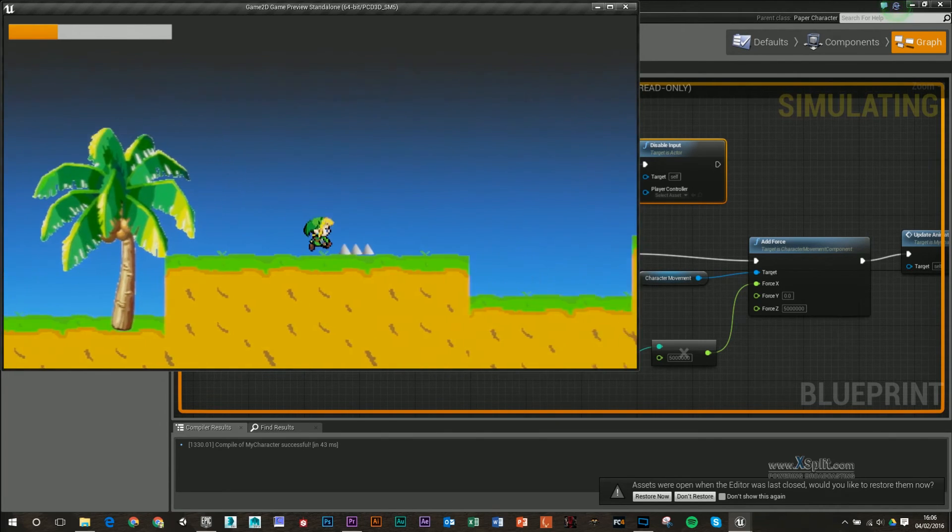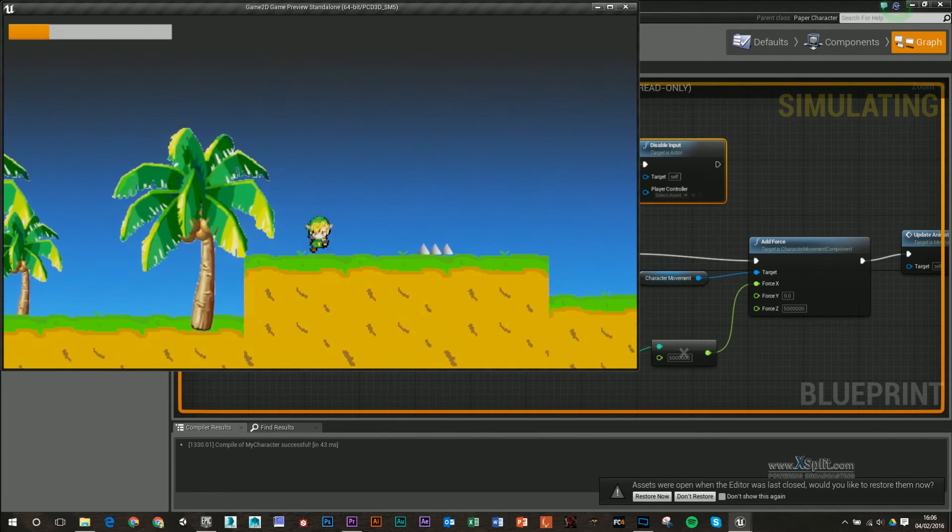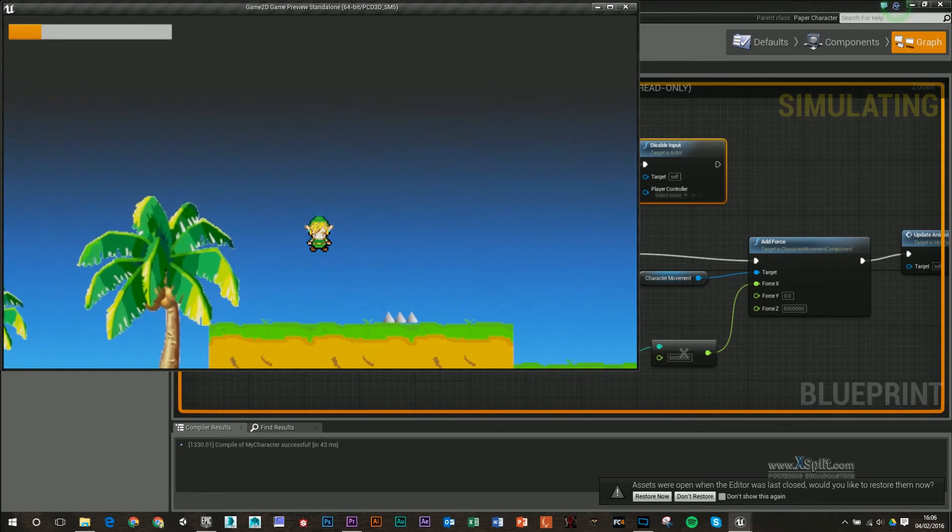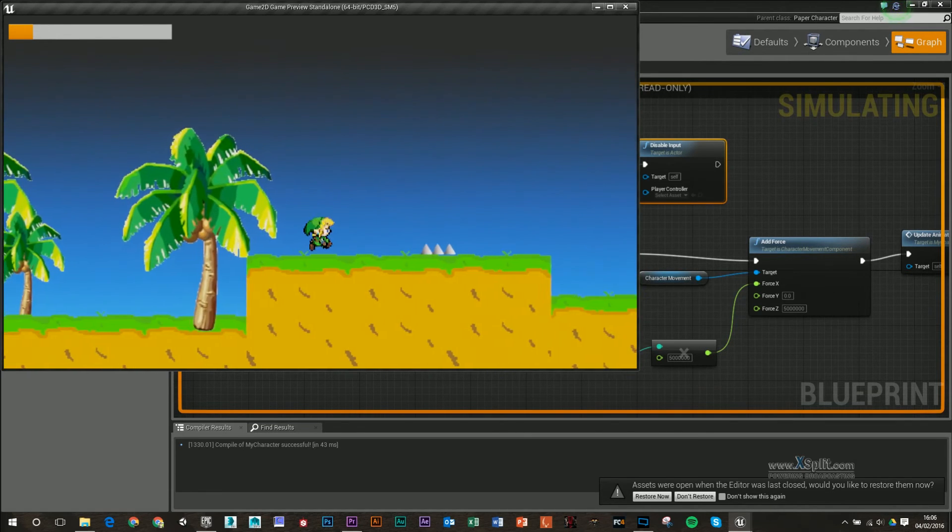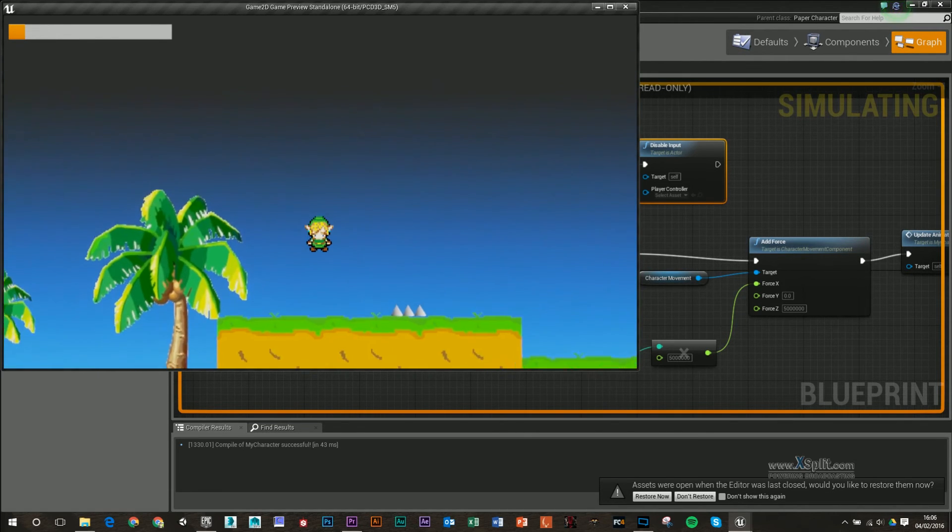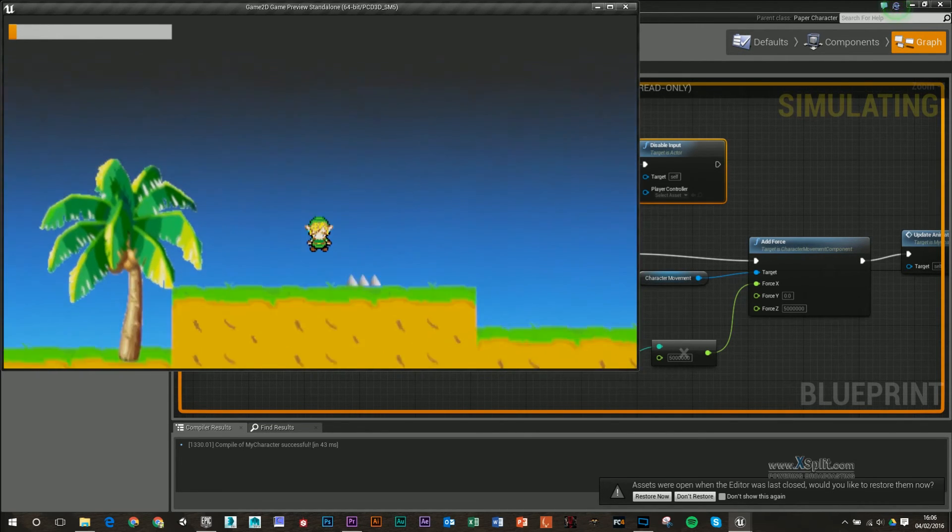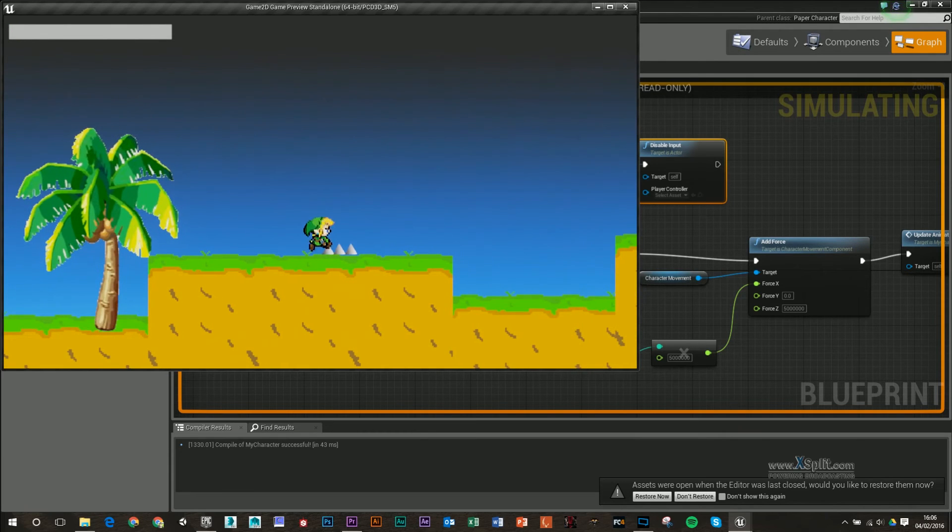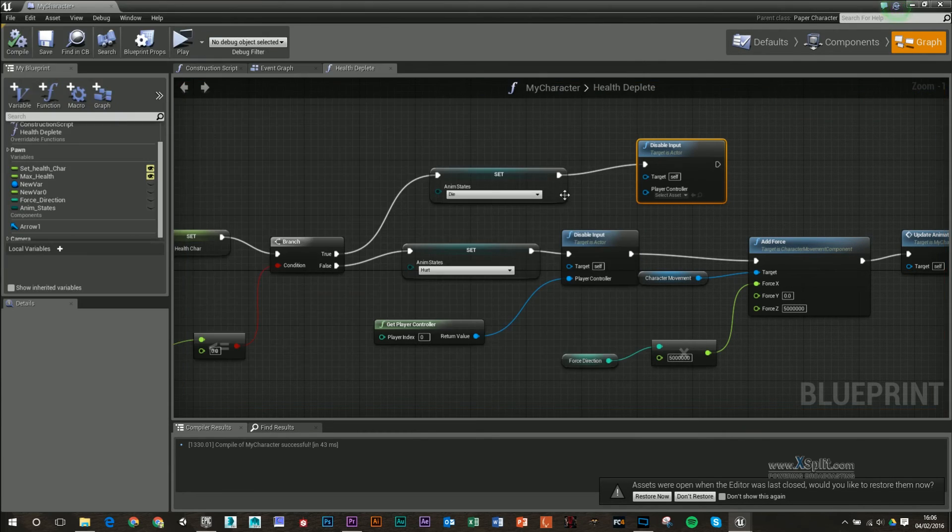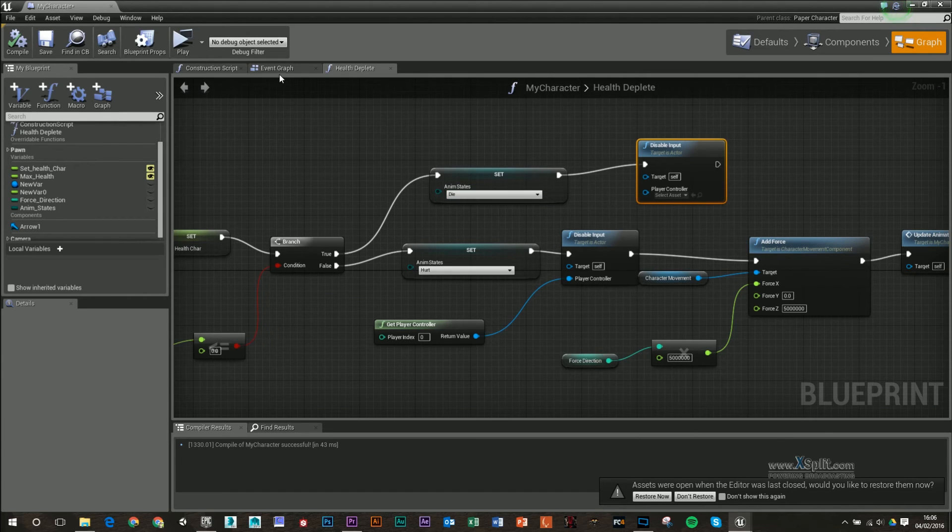Along and we finally get to the end, we've stopped, but we've not played our die animation.